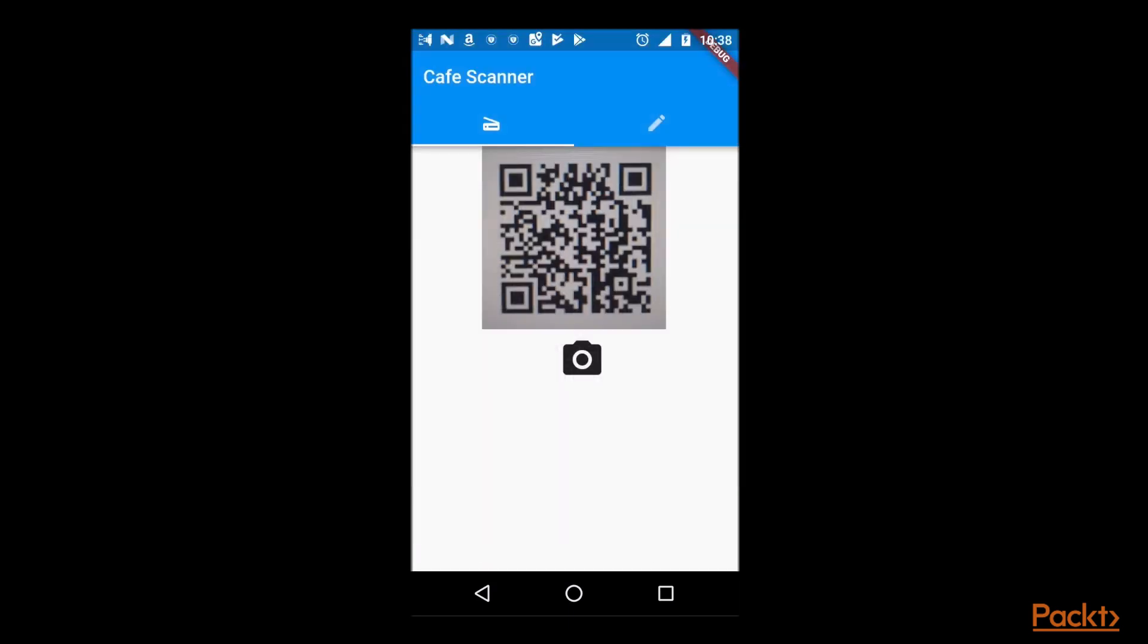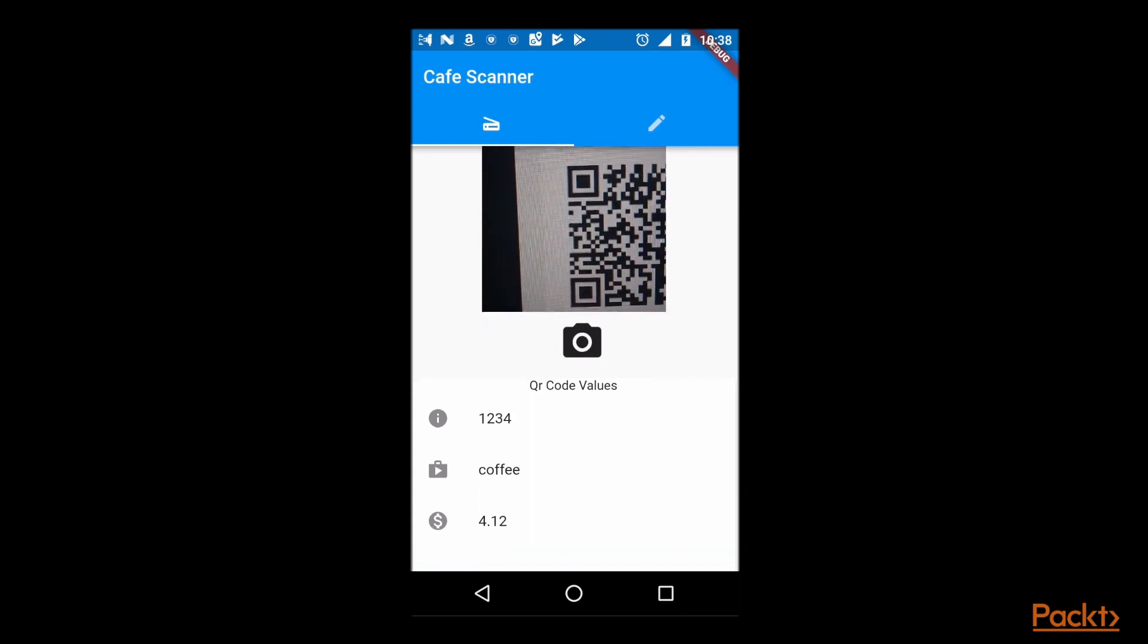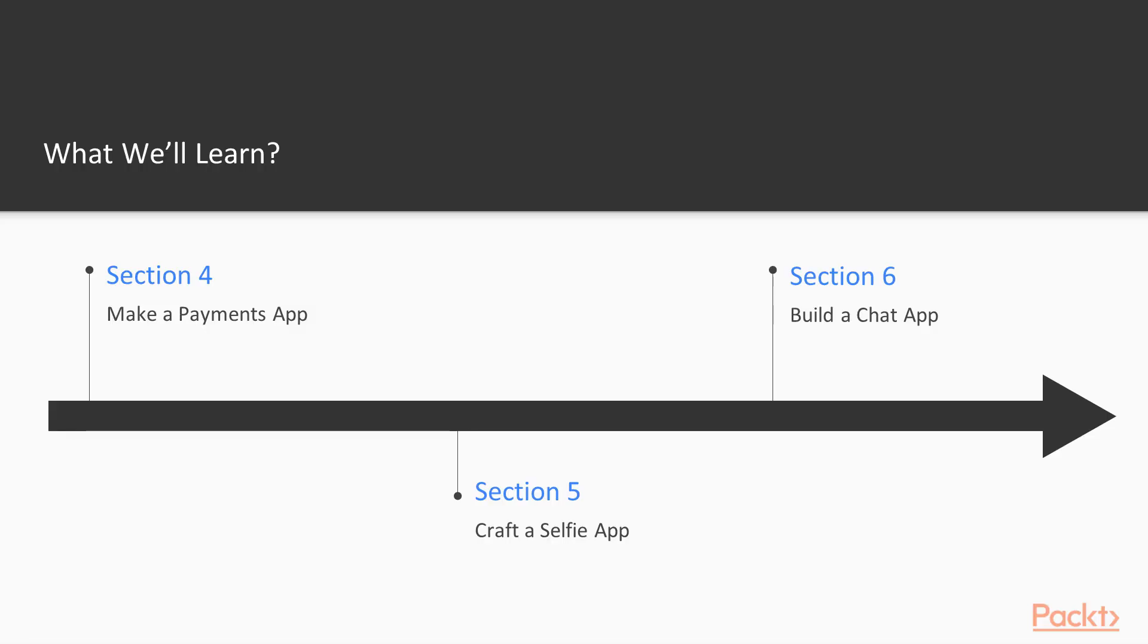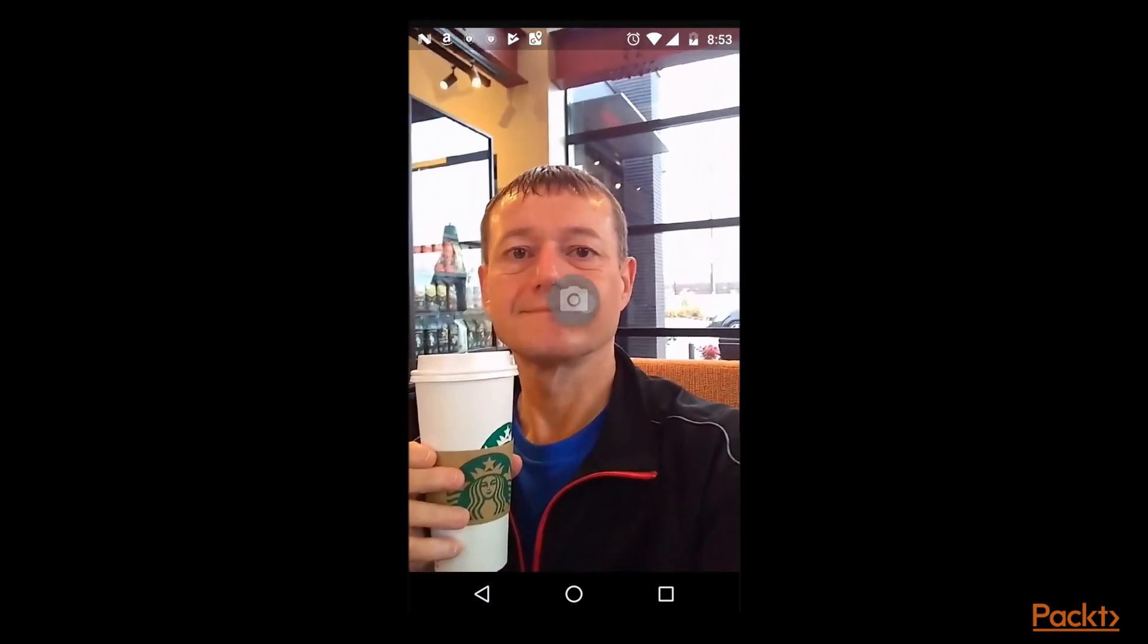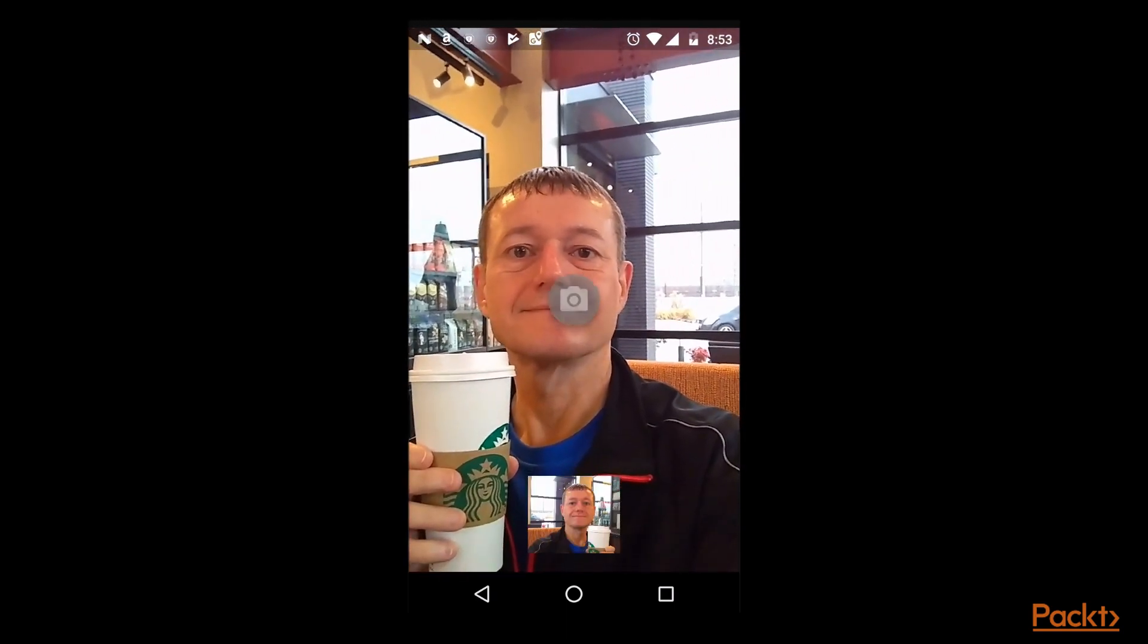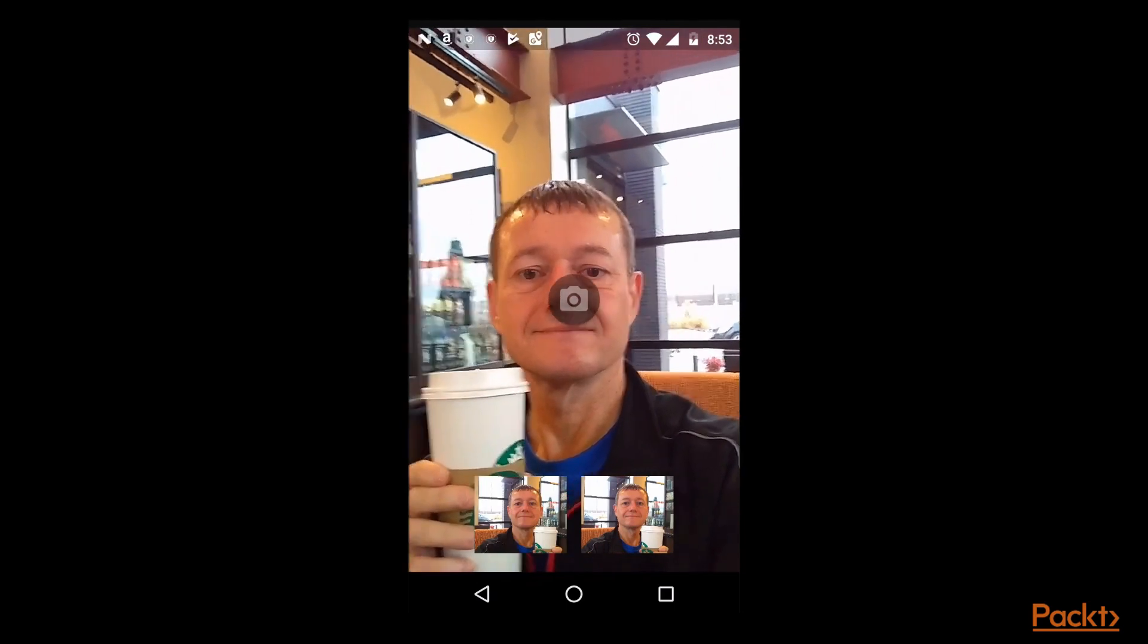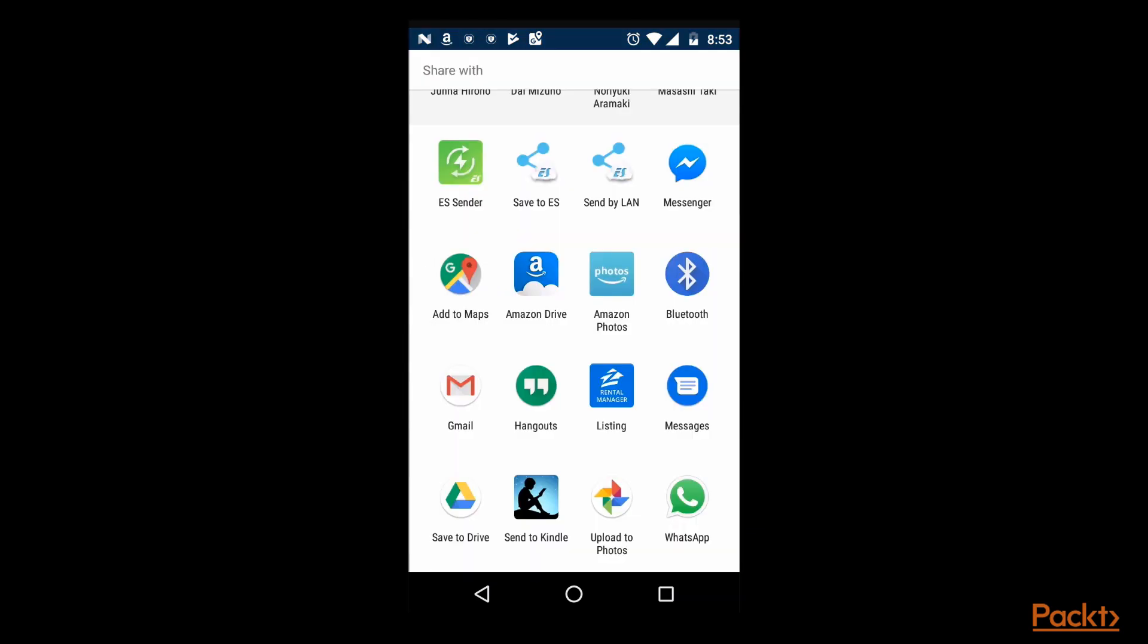Then we will create a selfie app, which captures and shares images to social media. The camera plugin will be used to capture the image, which will be displayed into a thumbnail image gallery. Upon selecting the thumbnail, a full screen image will be displayed, with an option to share to social media.